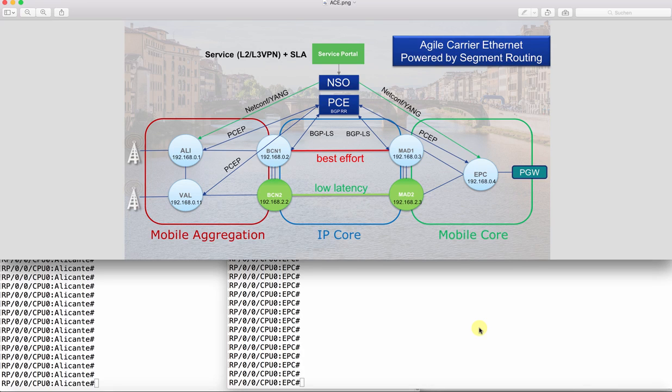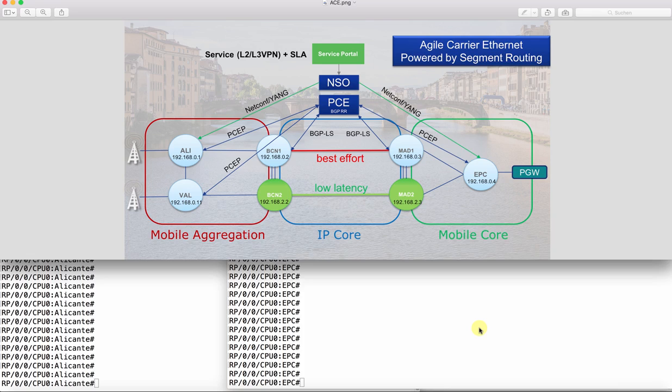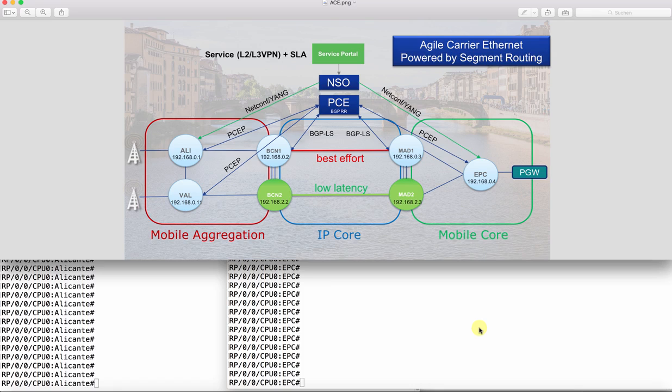The domains run independent IGP processes with segment routing enabled inside and are totally isolated from each other, meaning there is no communication whatsoever possible between Alicante on the left and EPC on the right side. We are using a centralized PCE that calculates an inter-domain segment routing path based on an on-demand client request following an inter-domain service creation using NSO. And this is exactly what we are doing now.